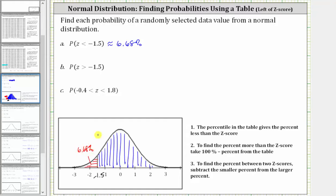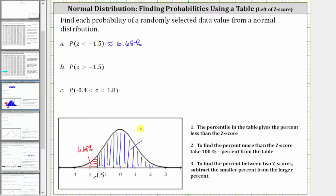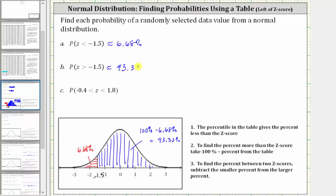So it should make sense that if we want to find the probability the z-score is greater than negative 1.5 — the probability on the right — we take 100% and subtract 6.68%, which gives us 93.32%. So the probability the z-score is greater than negative 1.5 is approximately 93.32%.